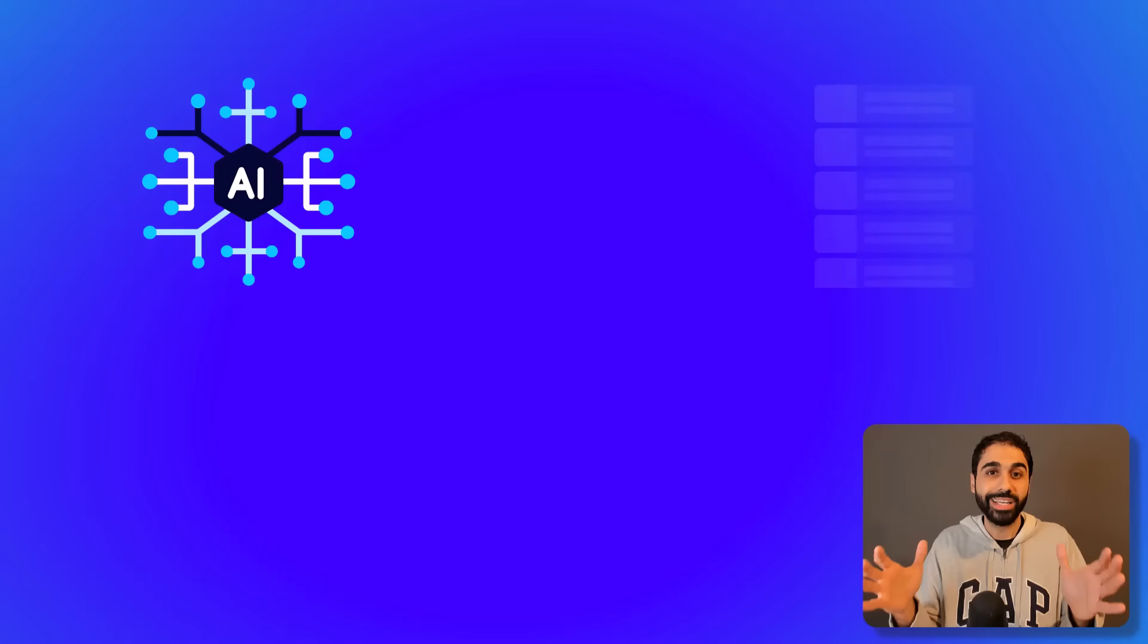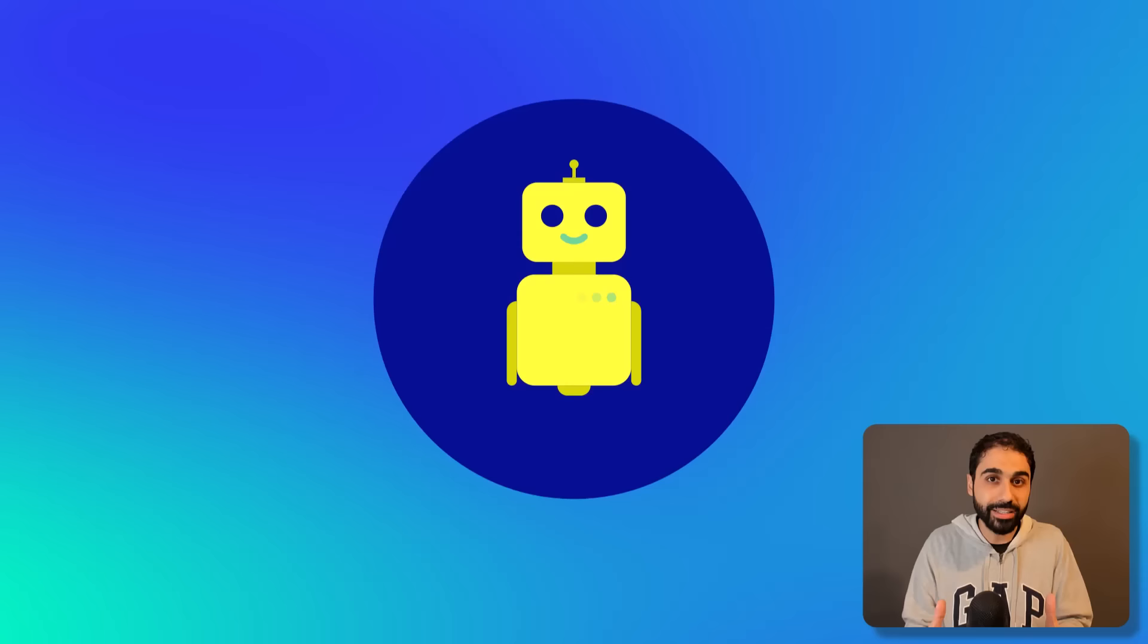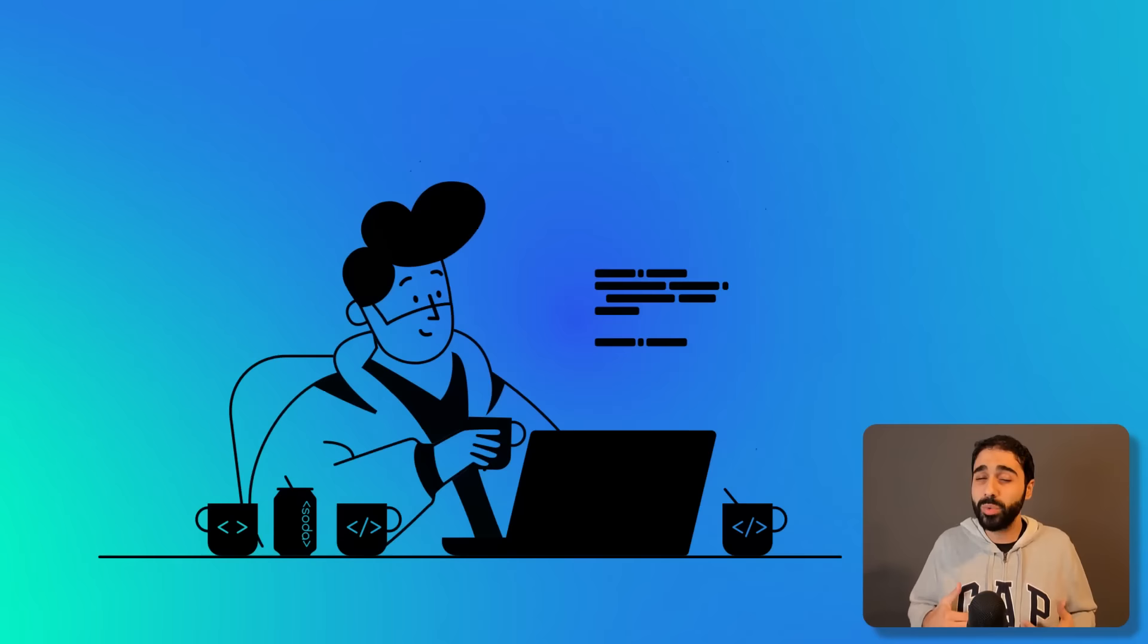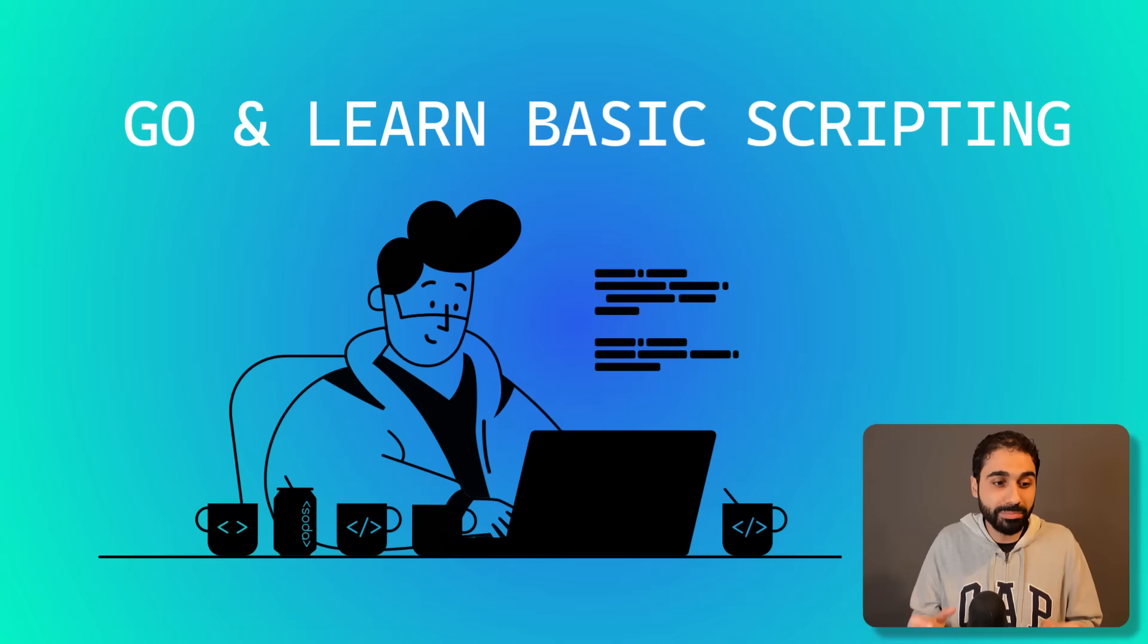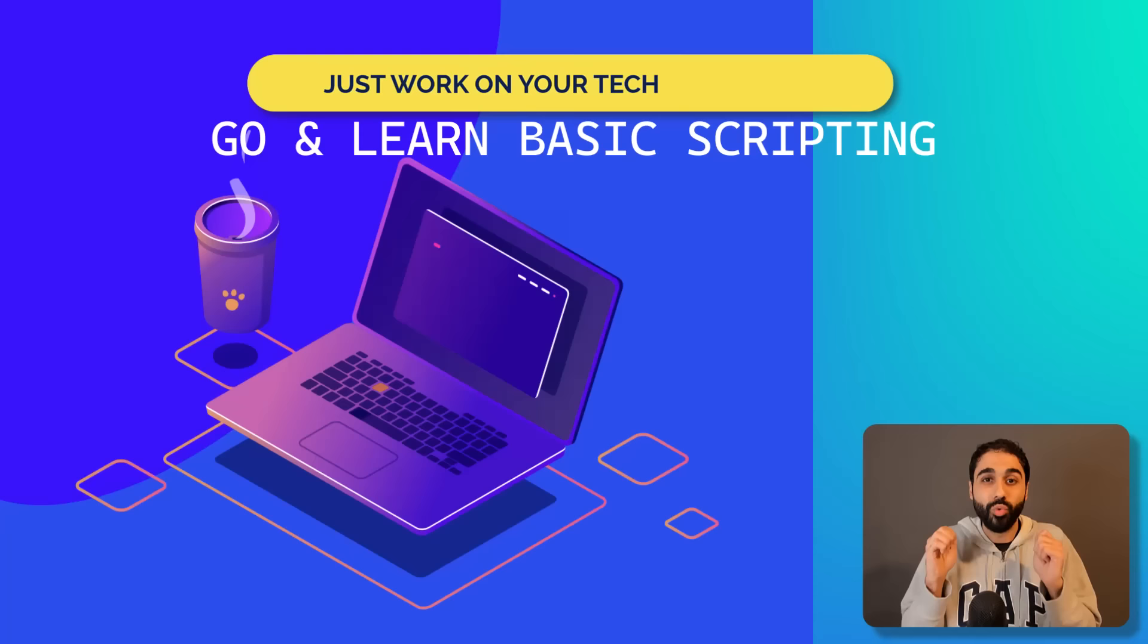If you want to be successful working online, you need to work a little bit on your technical skills. If you want to stand out, I always remind you, go at least learn basic scripting. I have a free course here on my channel you can check in the description below. Just work on your technical skills and you'll see a lot of new opportunities in your life.